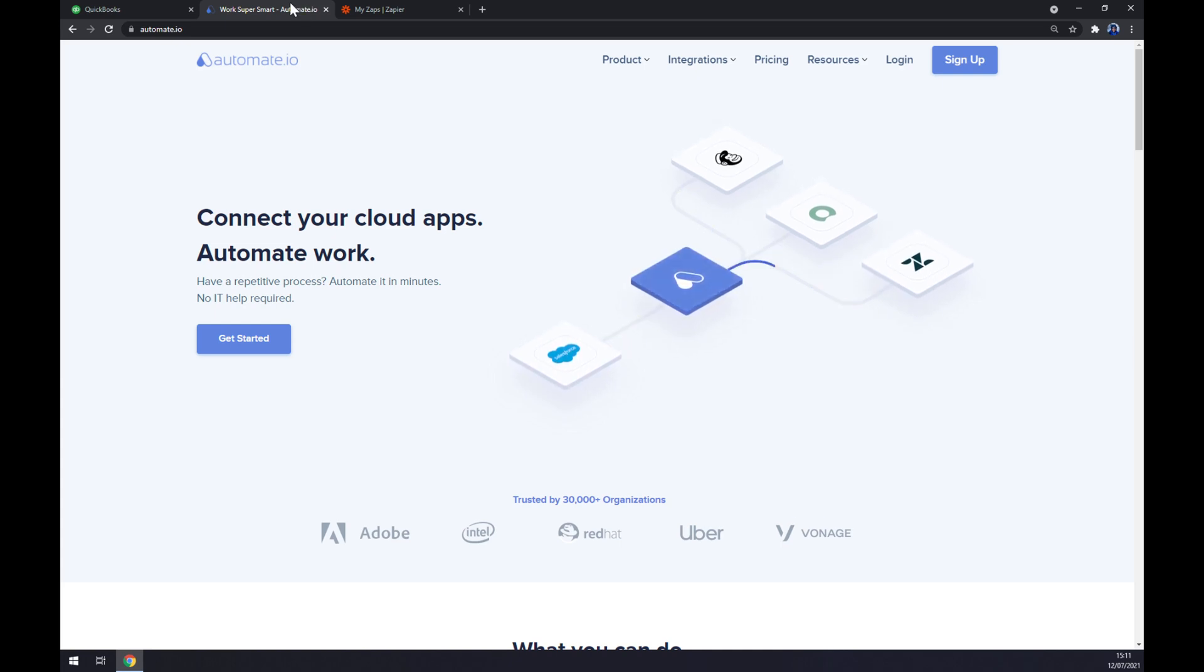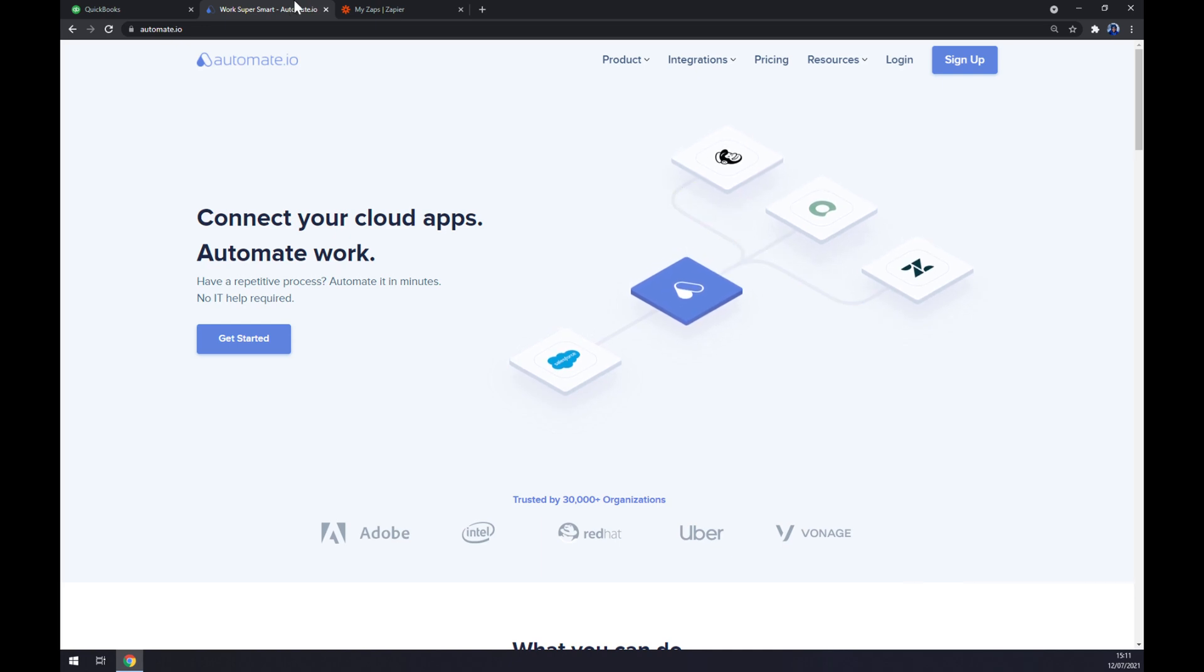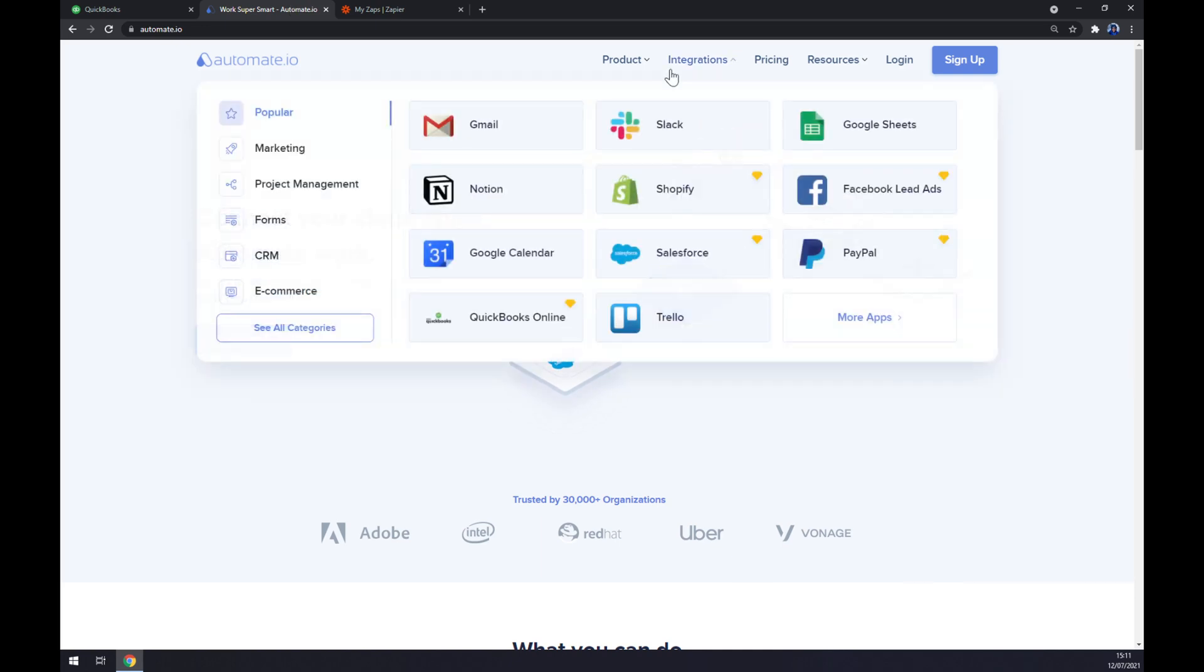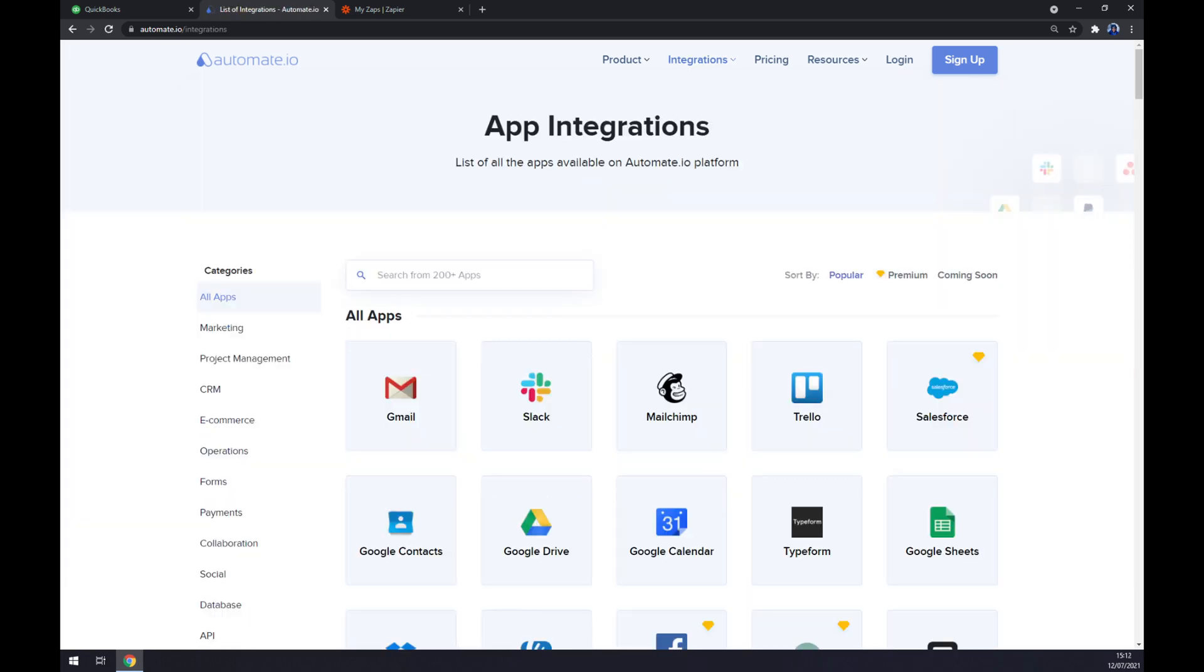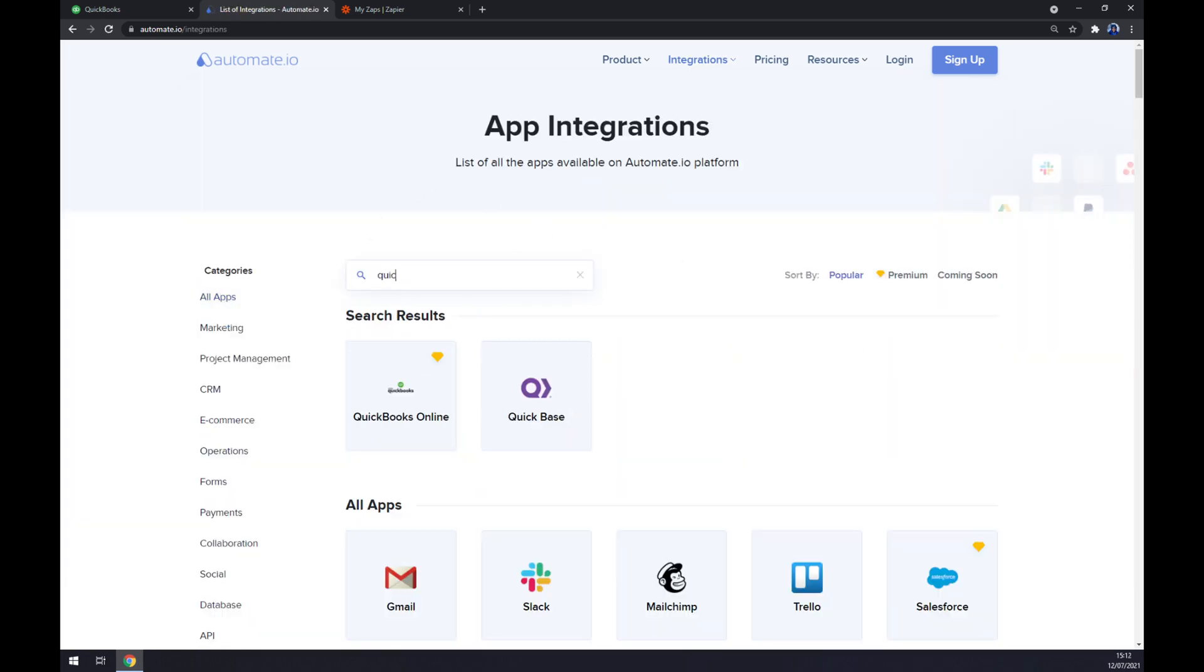I will leave the link in the description underneath this video. Let's go to the top side of your screen and choose integrations. Now let's go to the bottom left part and click on see all categories. Now we can search from 200 more apps, but we want to start with QuickBooks.